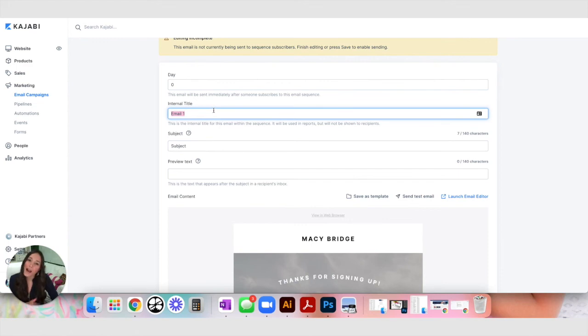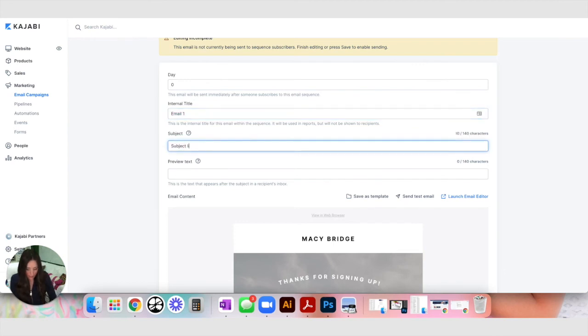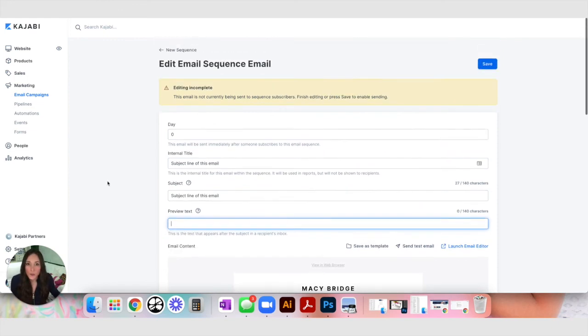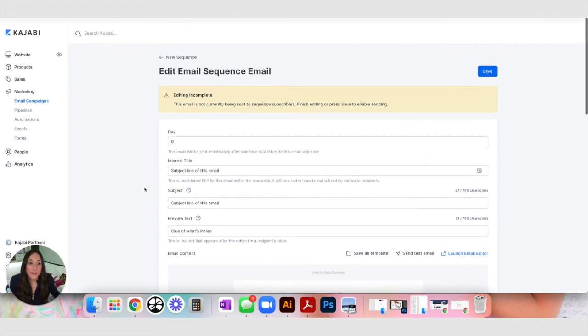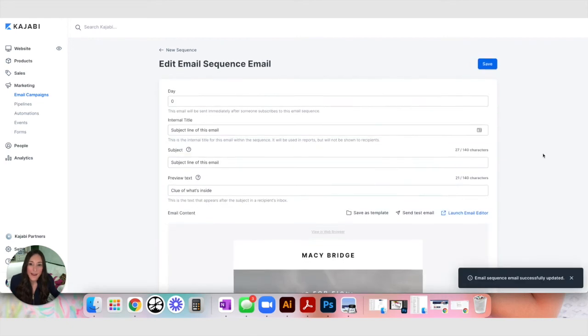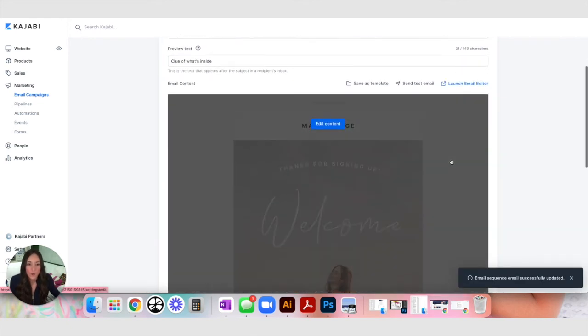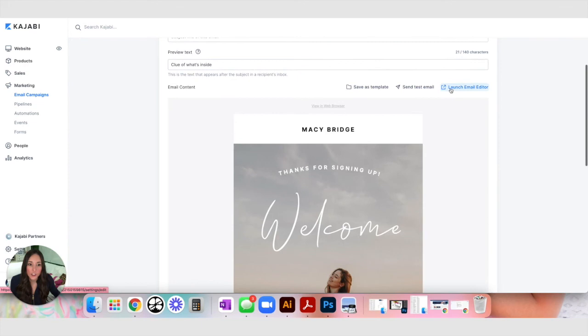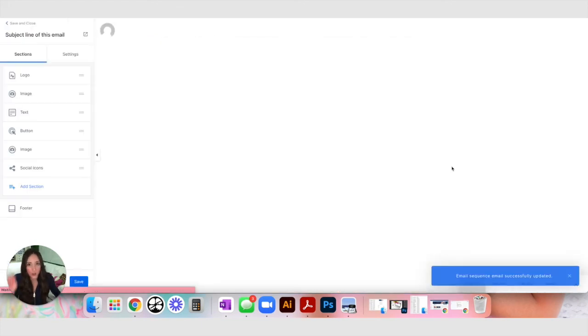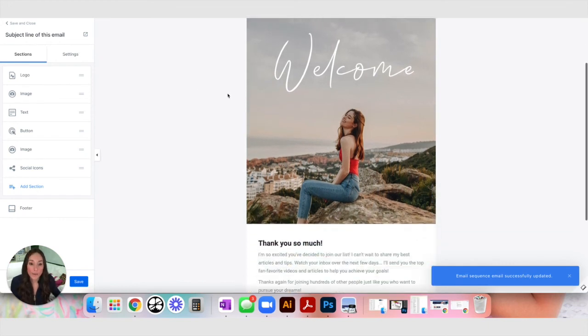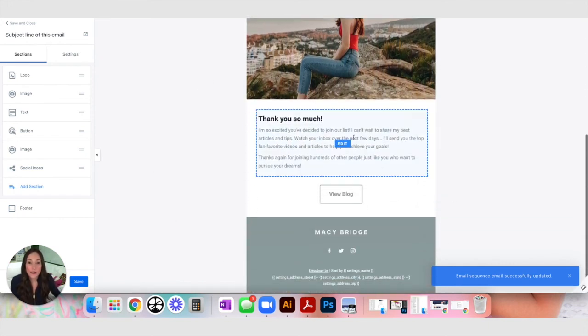So once somebody opts into your form and on the form settings under automation you're going to subscribe them to this email sequence. This one's called new sequence. So if I were creating a new form I would under automation say when form is submitted subscribe them to an email sequence and I would choose new sequence as that email sequence. Since this is set to zero this first email will be sent immediately after opting in and you can choose an internal title. This is just for you. I tend to make my internal titles the actual subject line of this email. So I'm going to say subject line of this email and then preview text is typically something that clues you in of what's inside this email. So clue of what's inside. Then you can hit save and that's going to save that information right there.